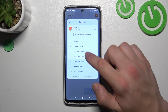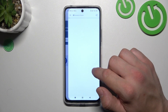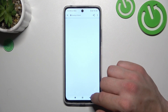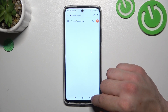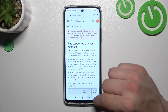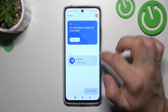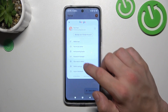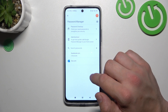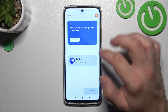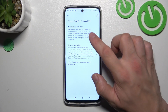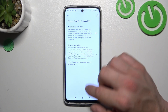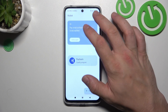Then you can check the full list of participating banks and manage your passwords in the password manager. In your data in wallet, you can manage payments data and passes data.